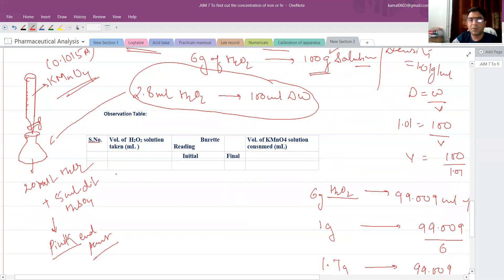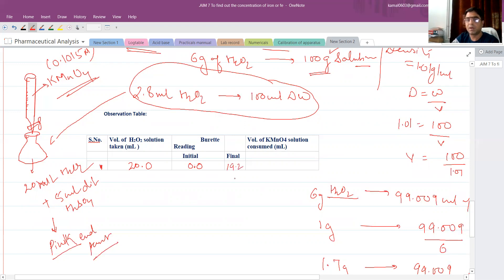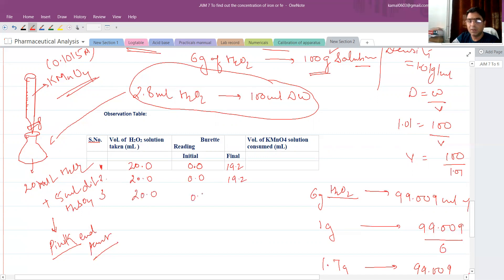Note the endpoint in the observation table. Volume of H2O2 taken is 20 ml. Initial burette reading is 0 ml. Suppose the final reading is 19.2 ml; the difference (volume of KMnO4 consumed) is 19.2 ml. Repeat the titration to confirm concordant readings. If consistent at 19.2 ml, that is our endpoint.